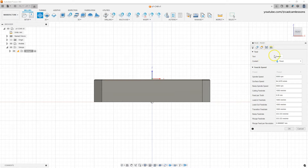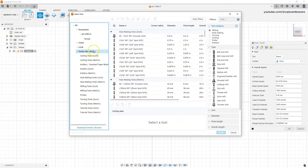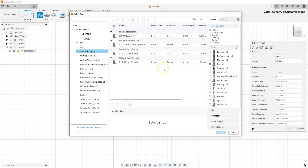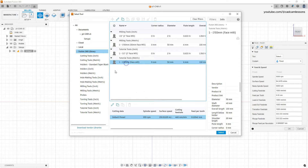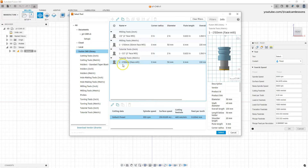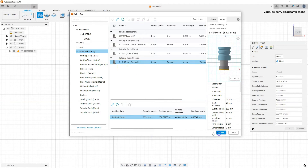To use such a tool, click the Select button, then select the Fusion 360 tool library. Here we will use the filters — select the milling filter and then select the face mill. We have two tools: one in metric units, the other in imperial. Select the tool with a diameter of 50 millimeters and click Select.